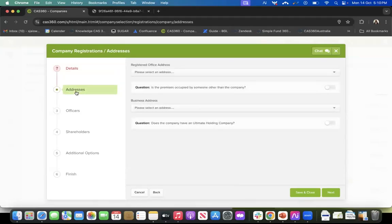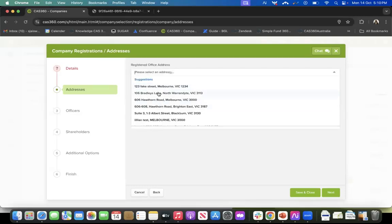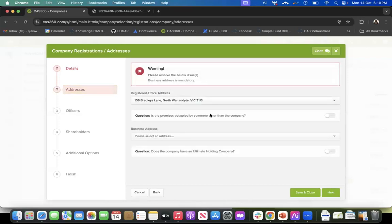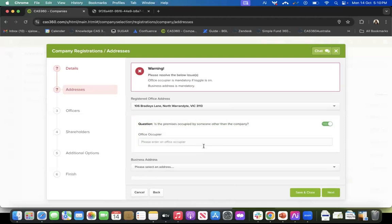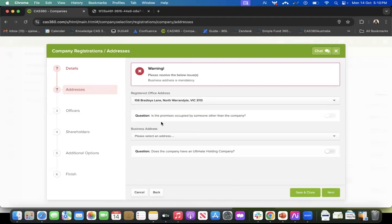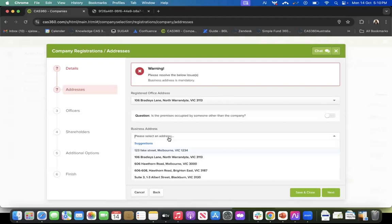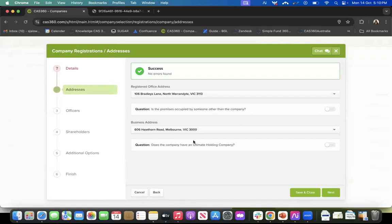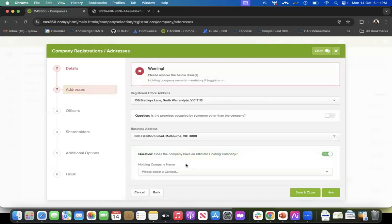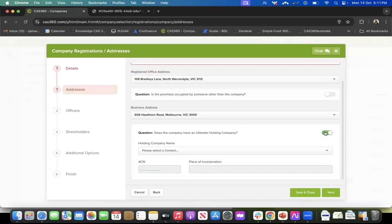After the company name, the next section is addresses. You can select a registered address from the dropdown or enter a new one. It will ask if the premises are occupied by someone other than the company — toggle it on if yes. Then you enter the business address. Finally, it asks if the company has an ultimate holding company or parent company — toggle it on and add those details if applicable, otherwise leave it off.